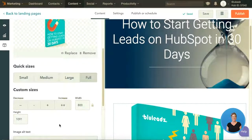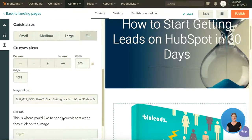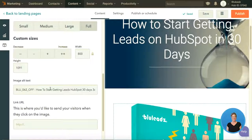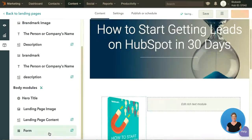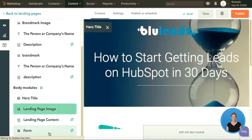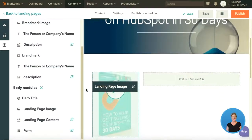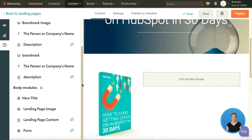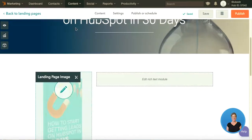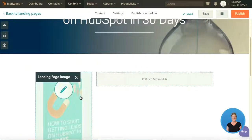I'll scroll down here — you can play with sizes if you'd like. You always want to make sure you have image alt text for SEO purposes. We'll save and go to module list, and as you'll see, that populates the image over here on the right. I'm going to go ahead and close this window so that I can see the full screen.